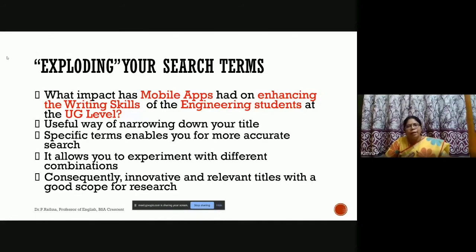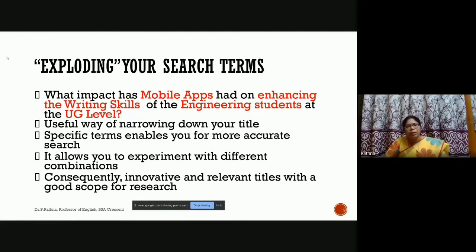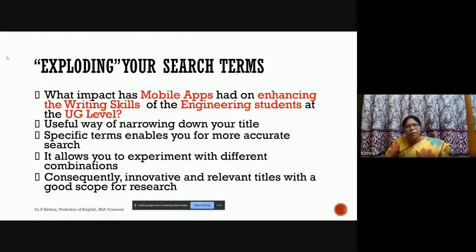The specific terms — mobile apps, enhancing writing skills, engineering students — enable more accurate search. This particular narrowed question allows you to experiment with different combinations: different technology tools, different skills, or different language components. As a result, you will come out with innovative, interesting titles with a good scope for research. It is better to begin with a broad title and then do a systematic explosion of terms — that is the first step in the searching process.